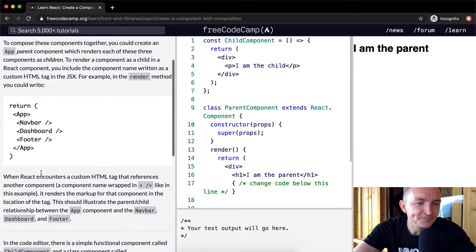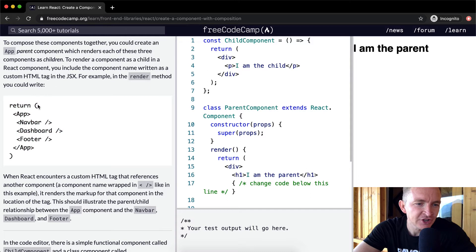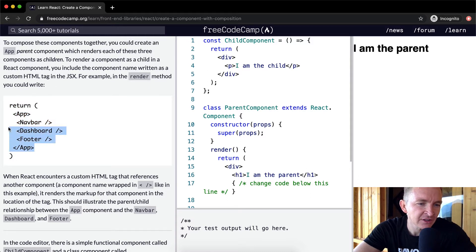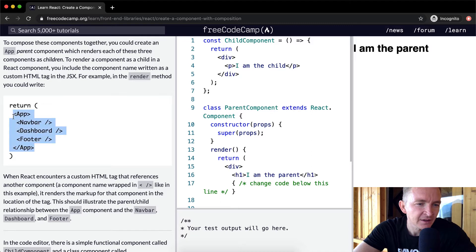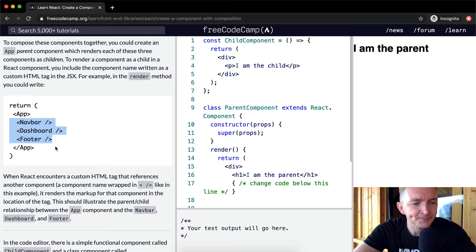So here, in the render method, they're going to return a JSX component which has a single app component in it, and that is made up of the navbar, the dashboard, and the footer.